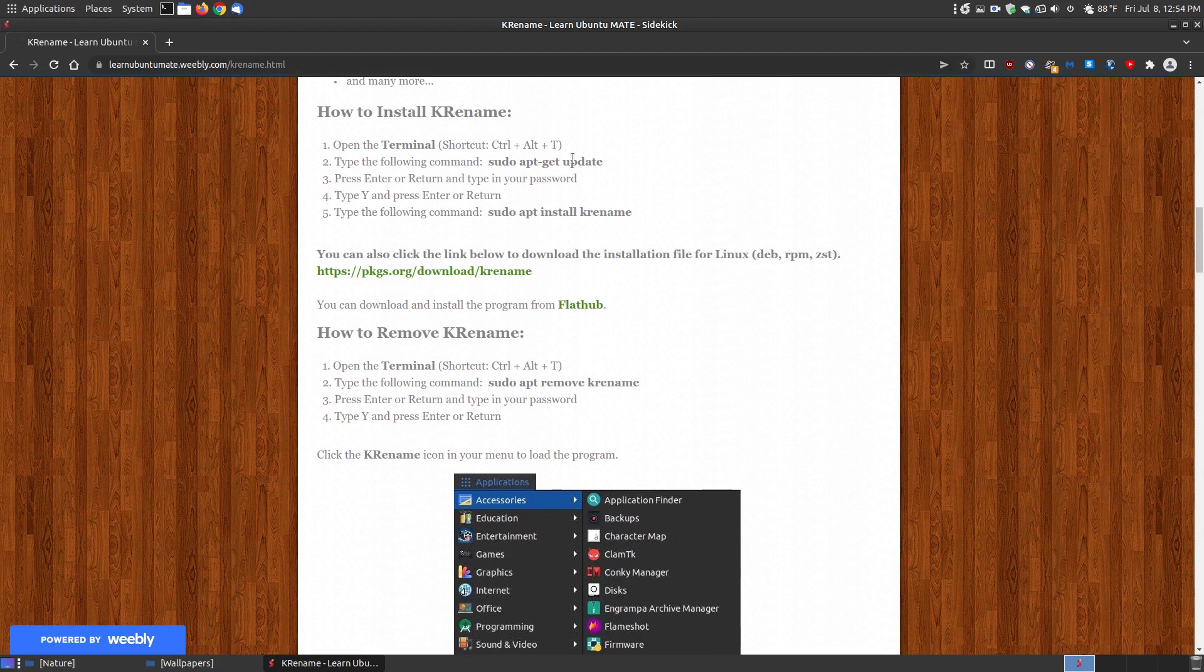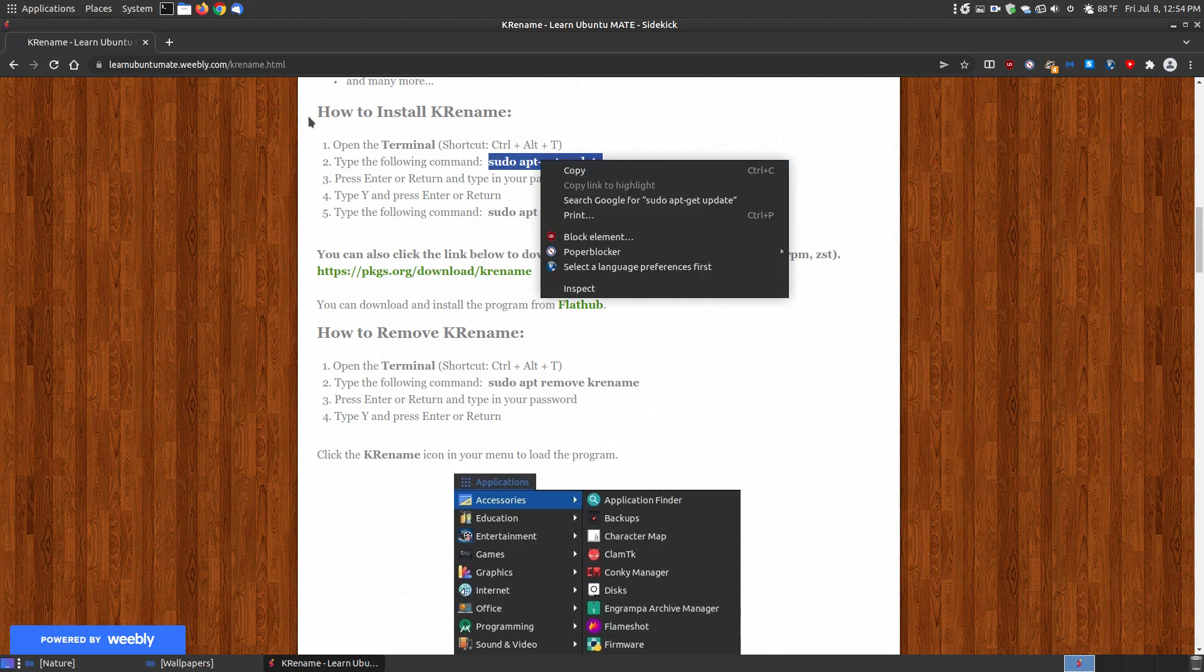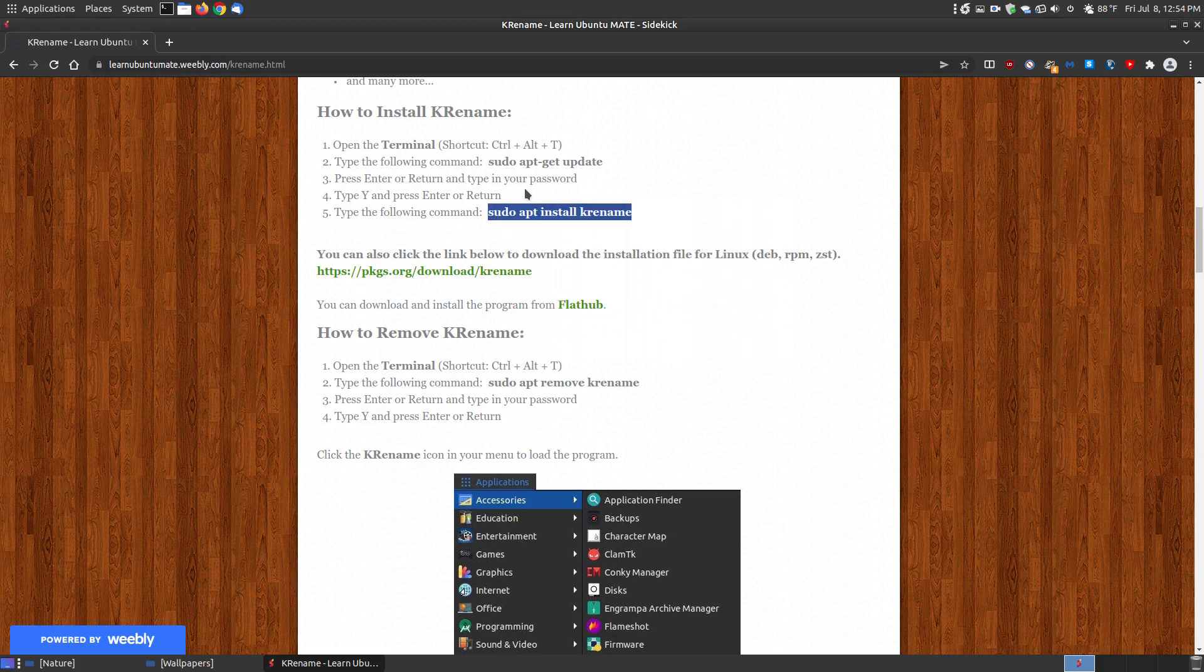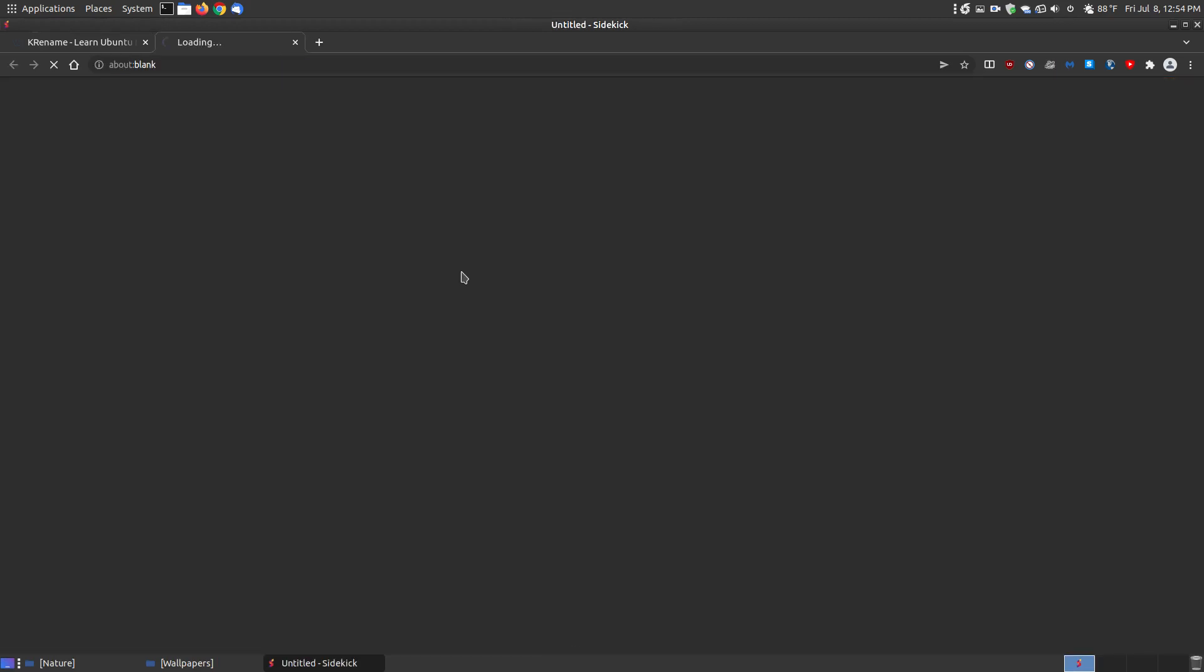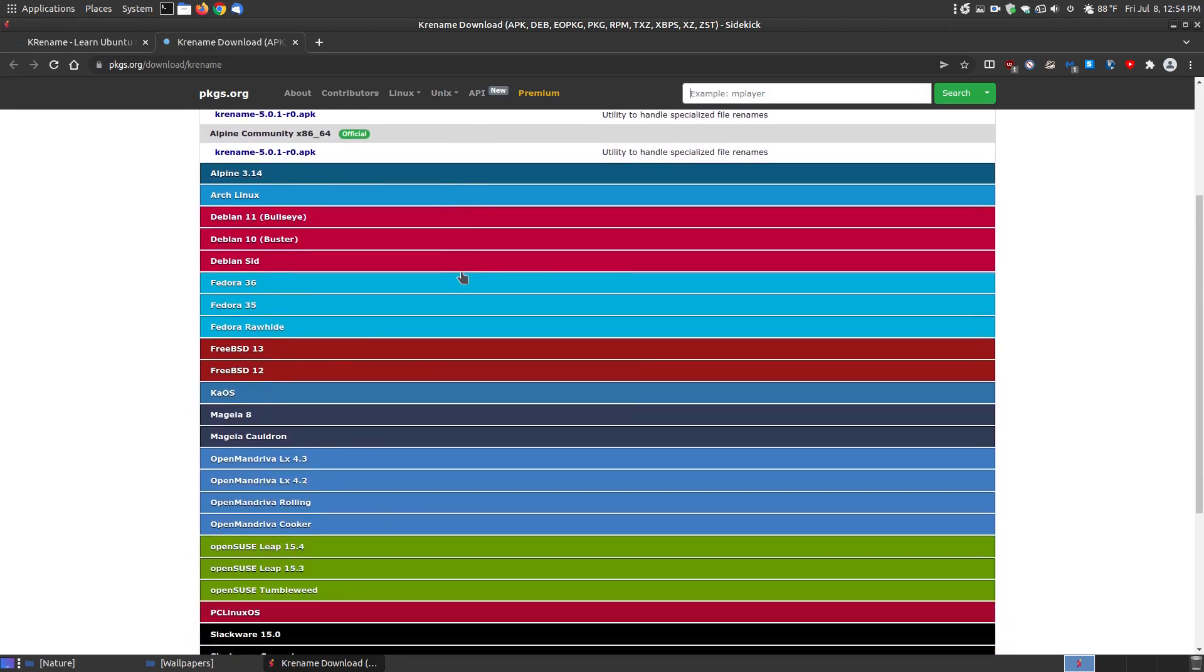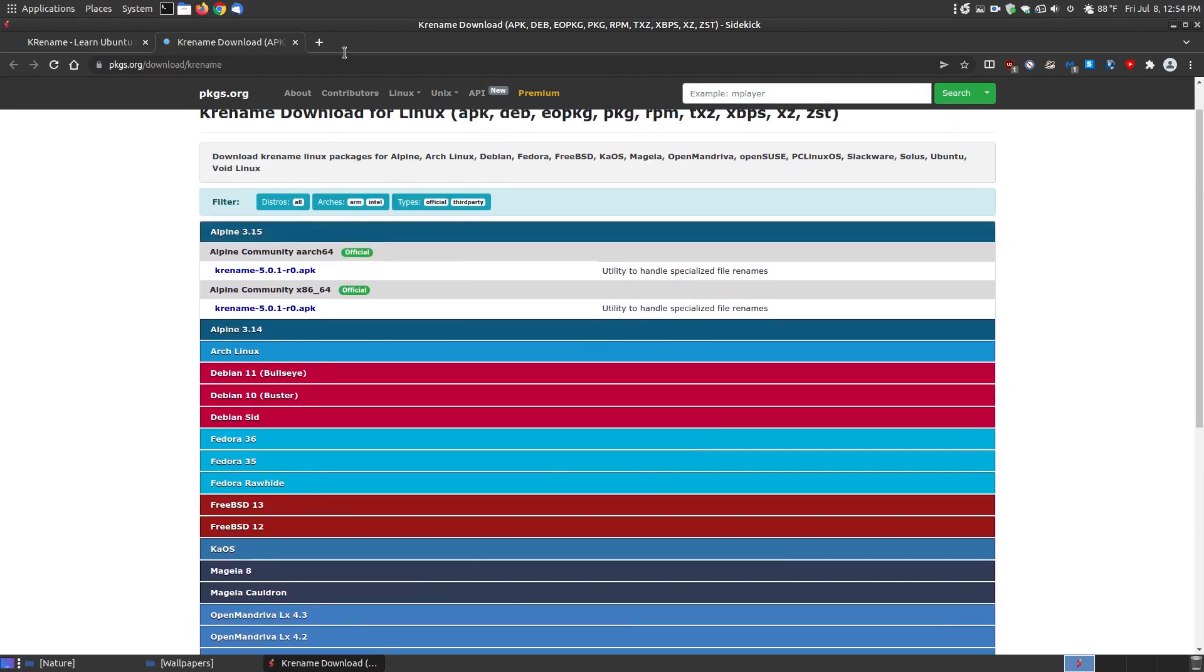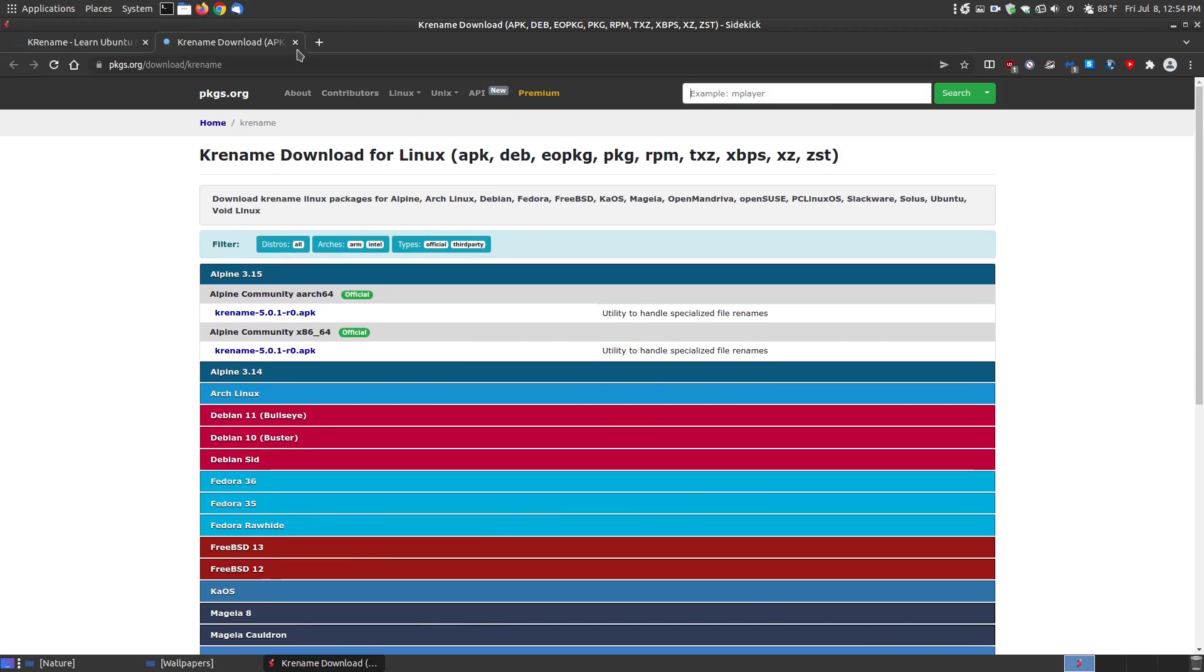You just open your terminal and copy and paste 'sudo apt-get update' or 'sudo apt update'. Copy that, paste it into your terminal, press enter, and then install it. If you're using another format other than Ubuntu or a Debian-based system, you can click this link, locate the operating system which you have, and install it by the installation file on your system.